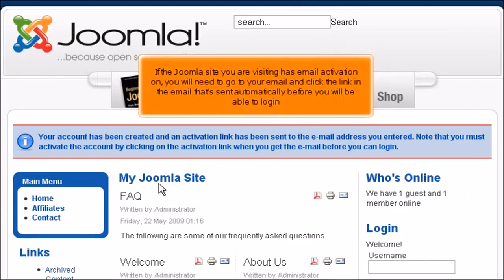If the Joomla site you are visiting has email activation on, you will need to go to your email and click the link in the email that's sent automatically before you will be able to login.